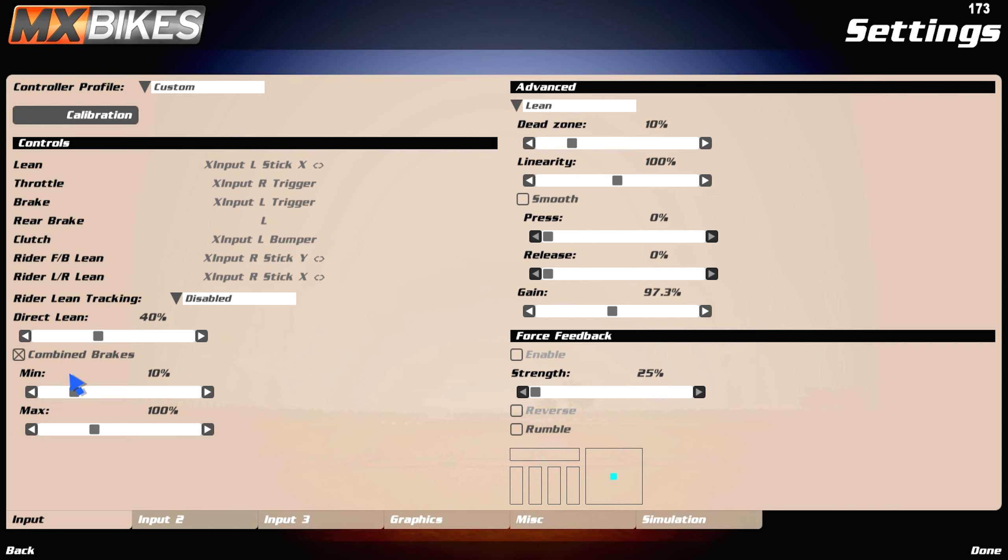Turn on combined brakes, minimum 10, maximum 100. That's what I run, that's what's best for me.